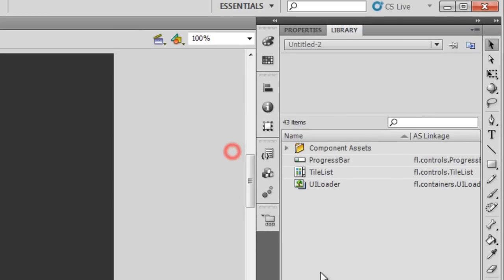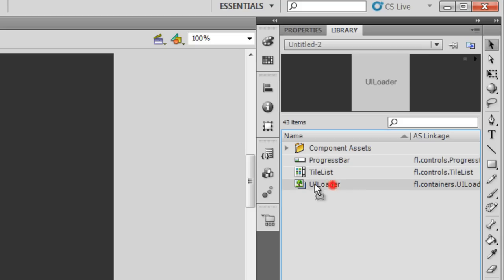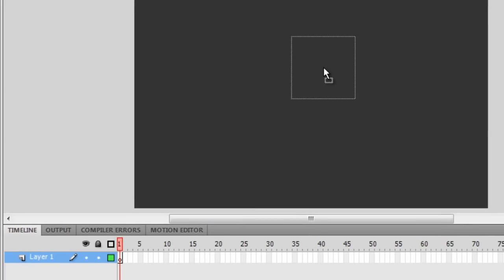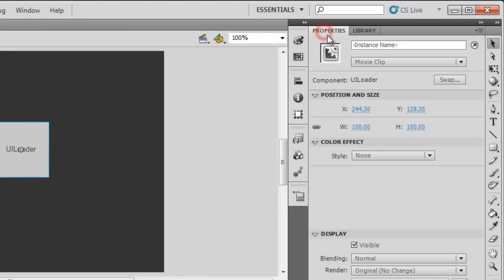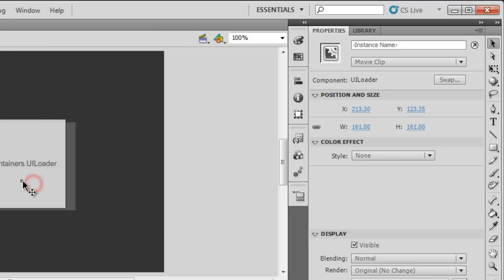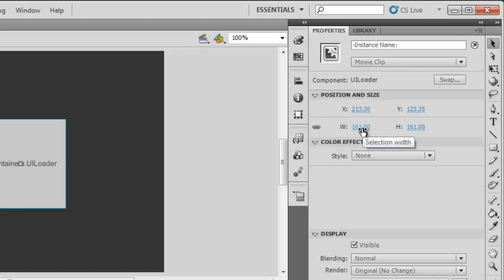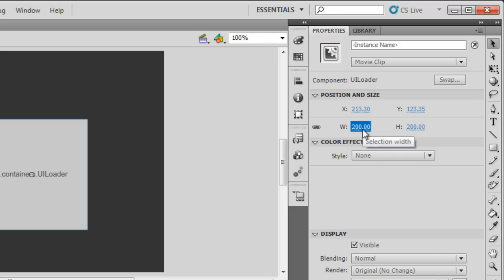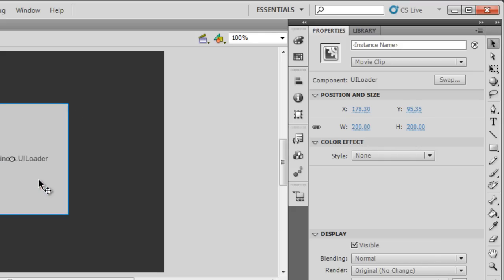Let me start off by explaining the usage of the UI Loader. Let me bring it onto the stage. Let me hit the Properties button and expand the UI Loader. I can make it any size I want — 100 by 100 is the default size. Let me increase it to 200 by 200. Once the UI Loader is on the stage,